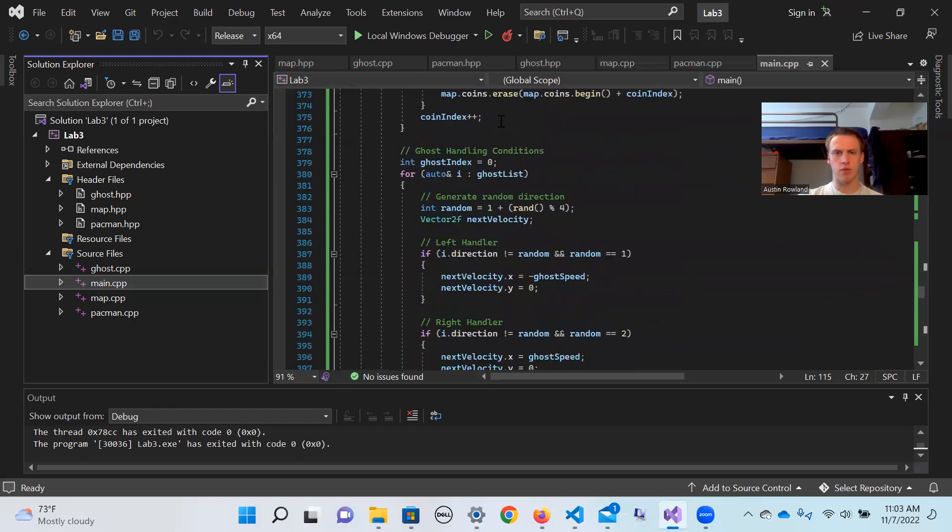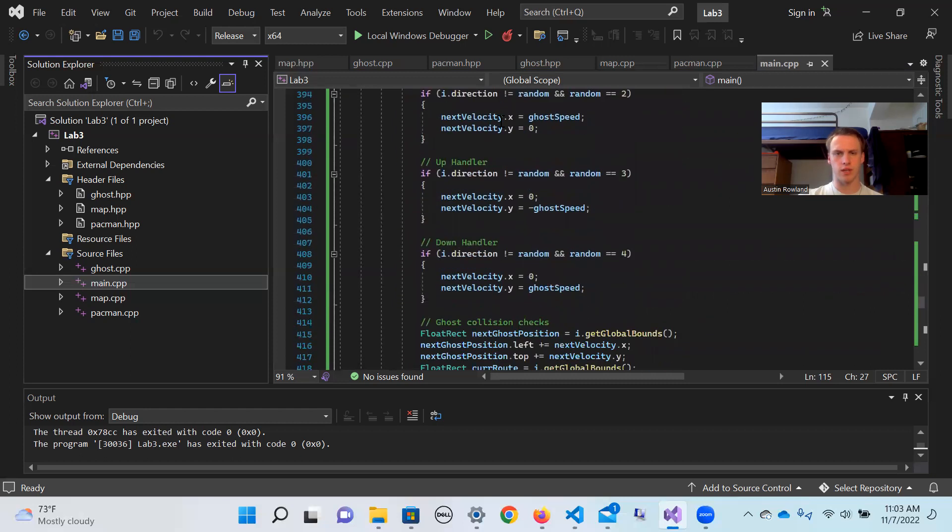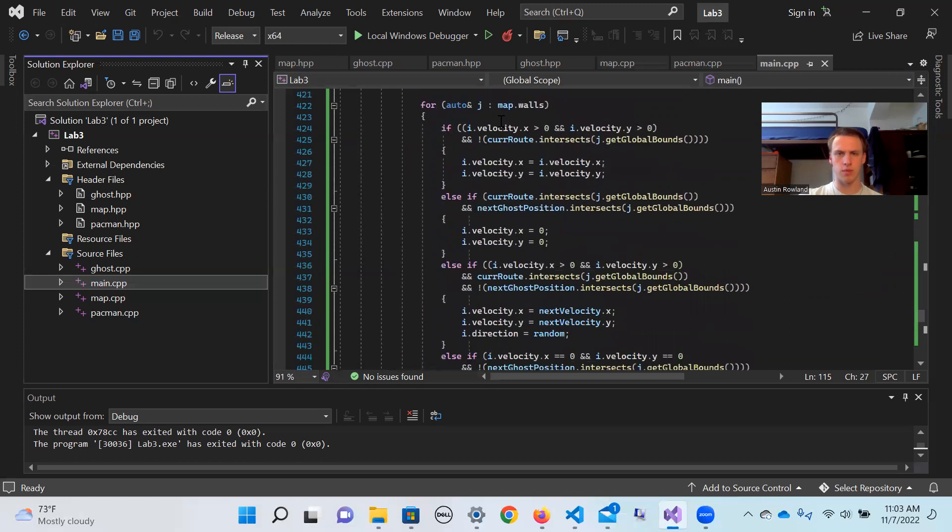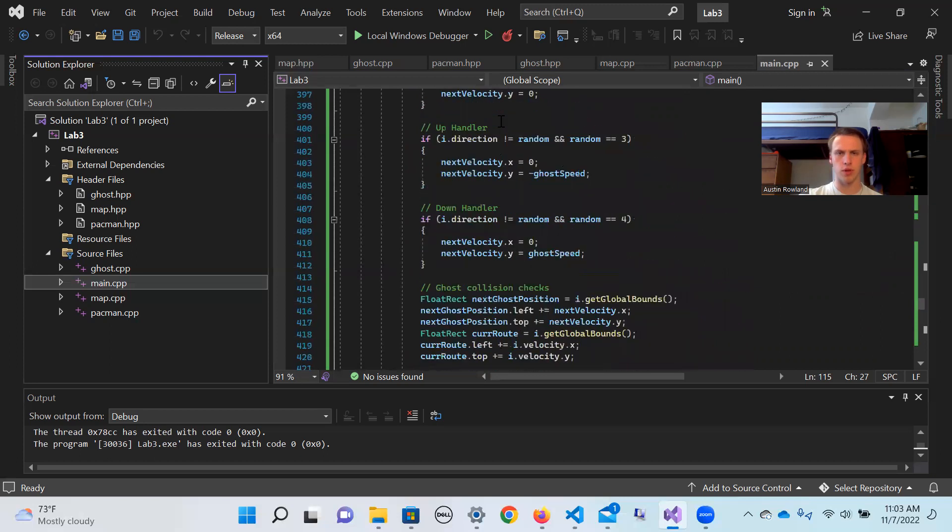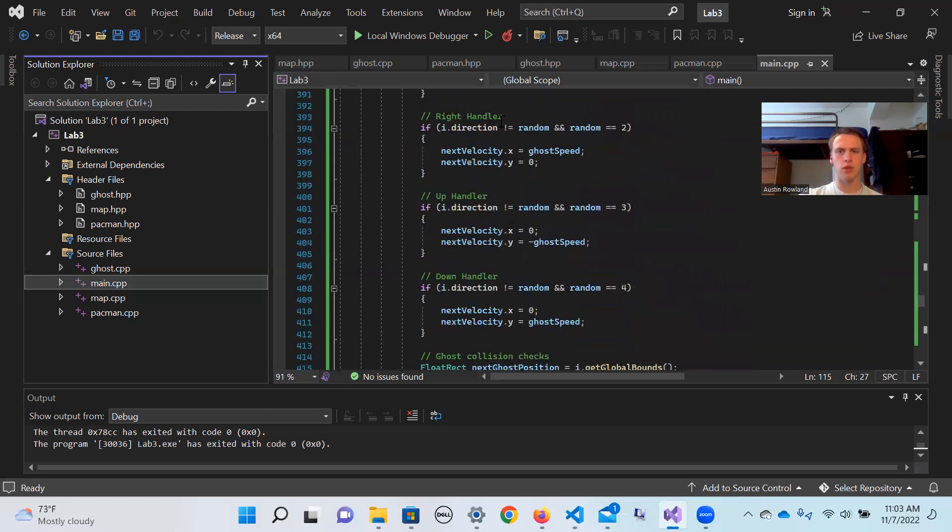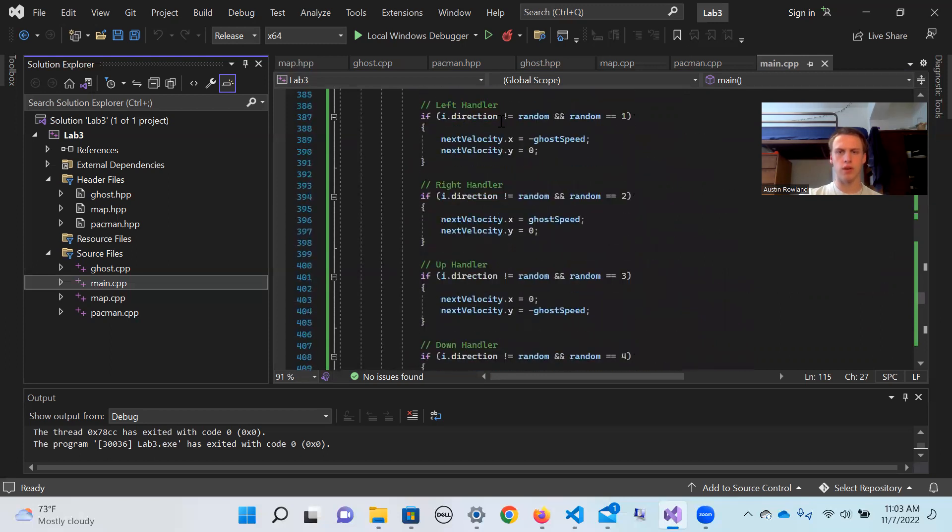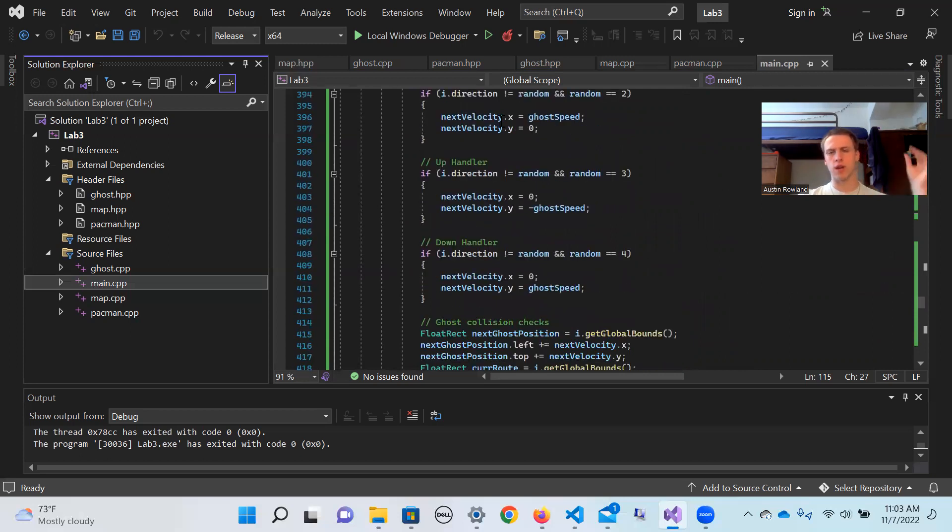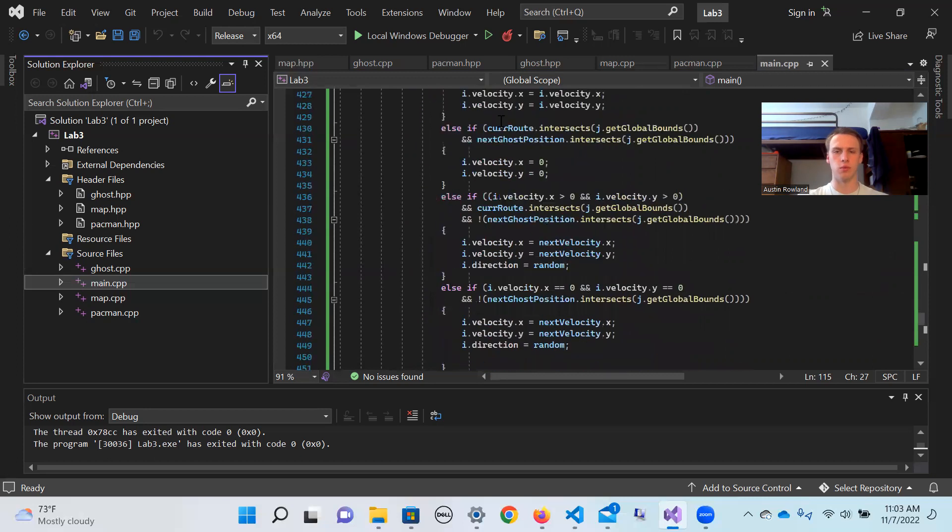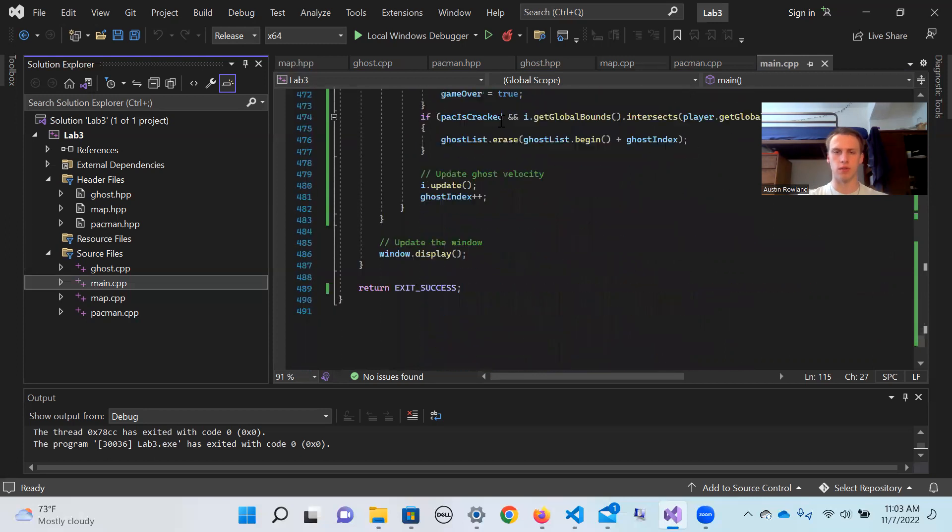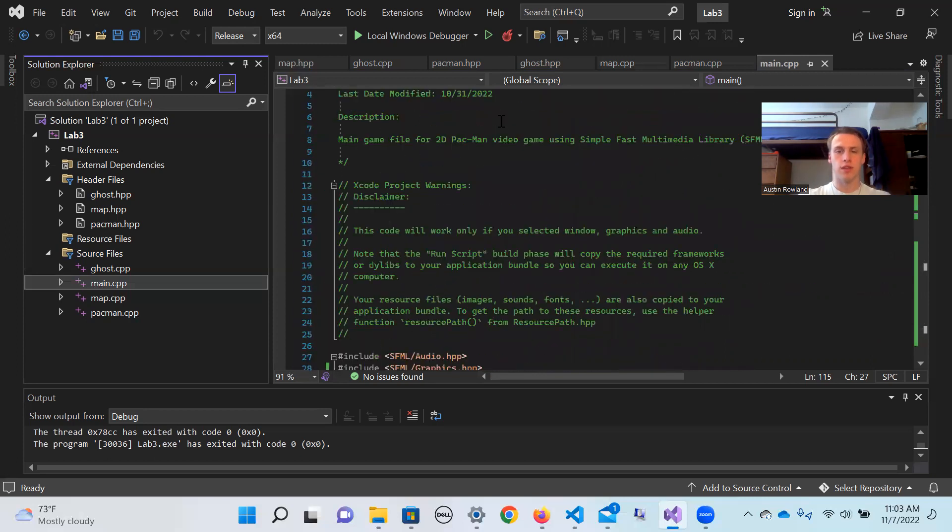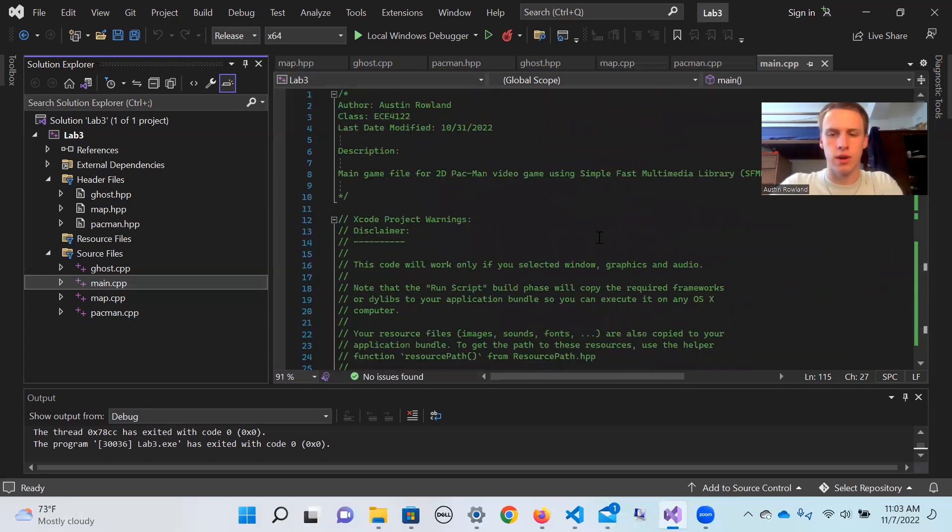Then we have all of our ghost handling conditions, which are going to be very similar, except for the movement for those. We generate a random direction integer in order to define which direction we want that ghost to be moving in. Everything else for that should be the exact same.